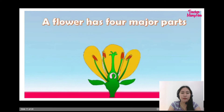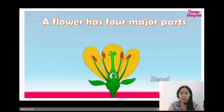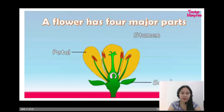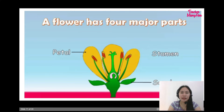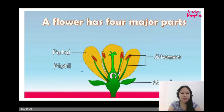A flower has four major parts: sepal, petal, stamen, and pistil.